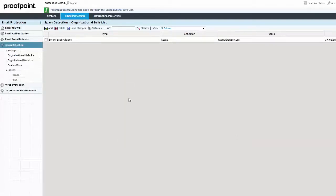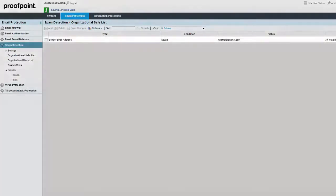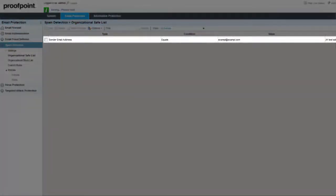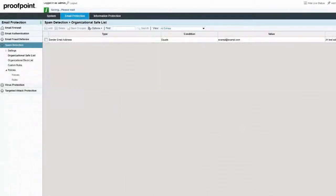As always, remember to save any changes. On the Safe List page, we can see the added sender hostname equals example@example.com.